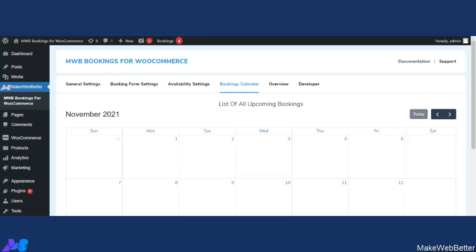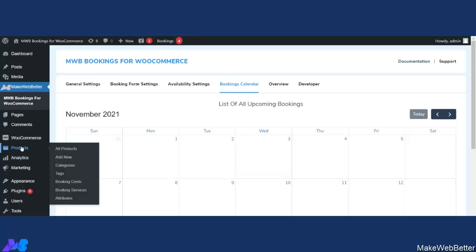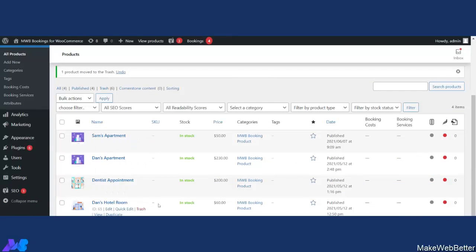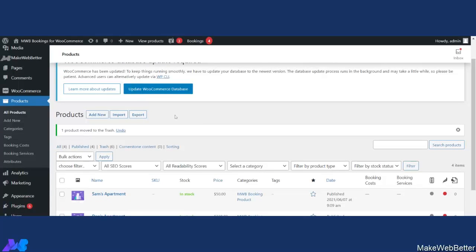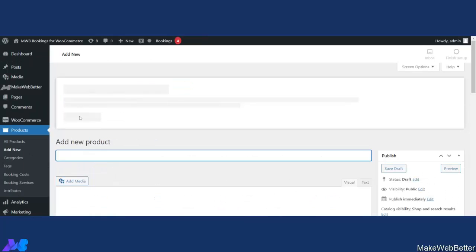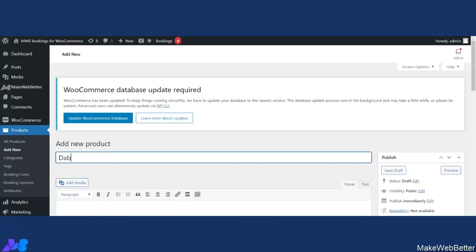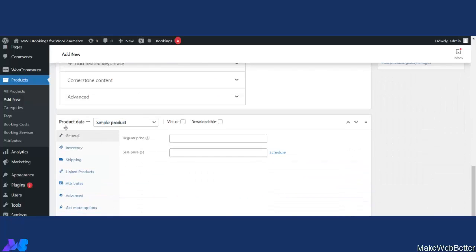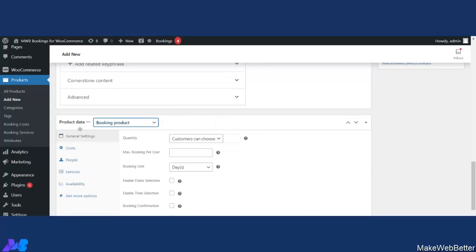Now let us see how to create a bookable resource. Go to Products and click on All Products. You can see the already created bookable resources. From here you can easily create your bookable resources as per your requirements and business needs. To create a bookable product, click on Add New and decide the name of your bookable resource — I'm naming it Daniel's Apartment. After deciding the name, scroll down to the Product Data section and select Booking Product. The related settings for a bookable resource will appear, starting with the General Settings tab.